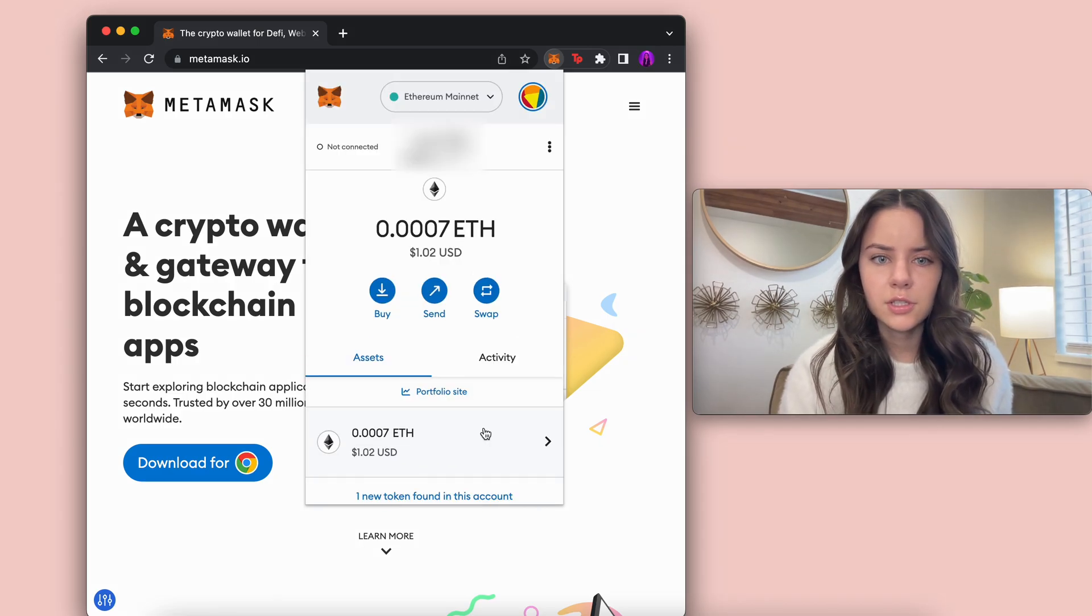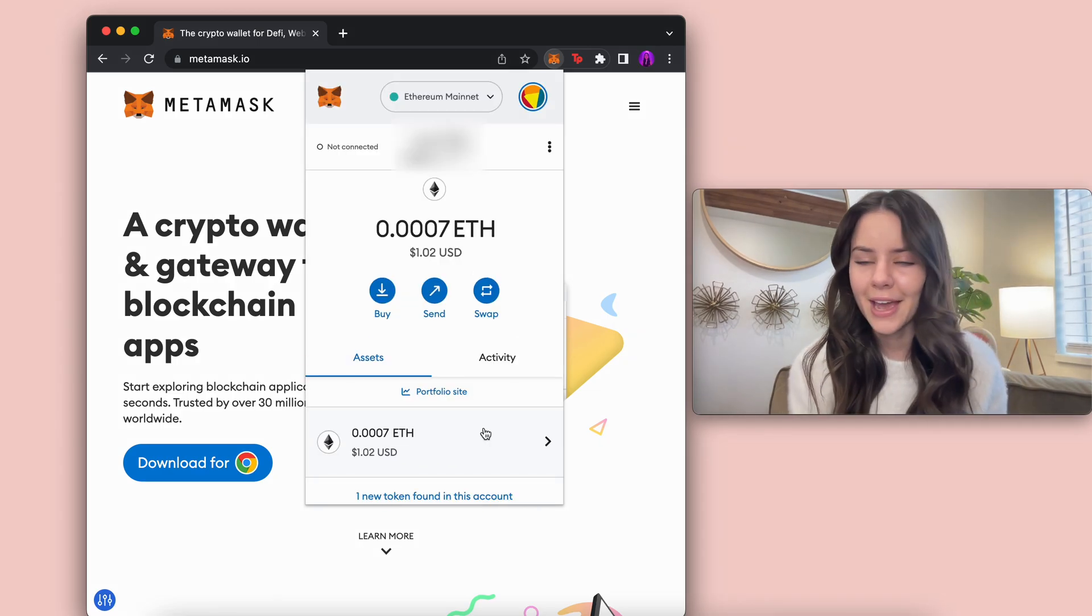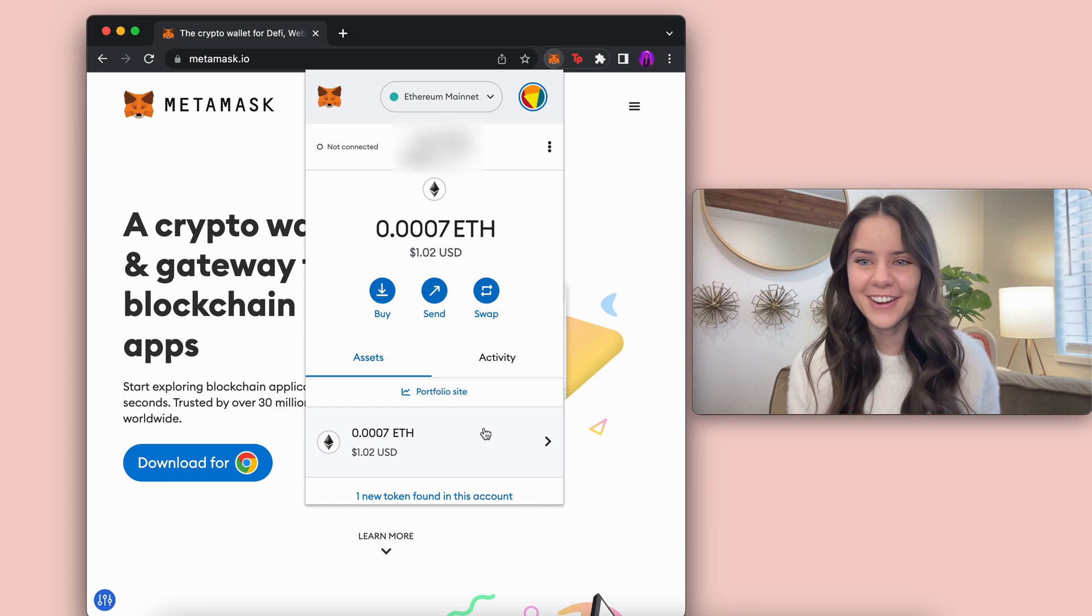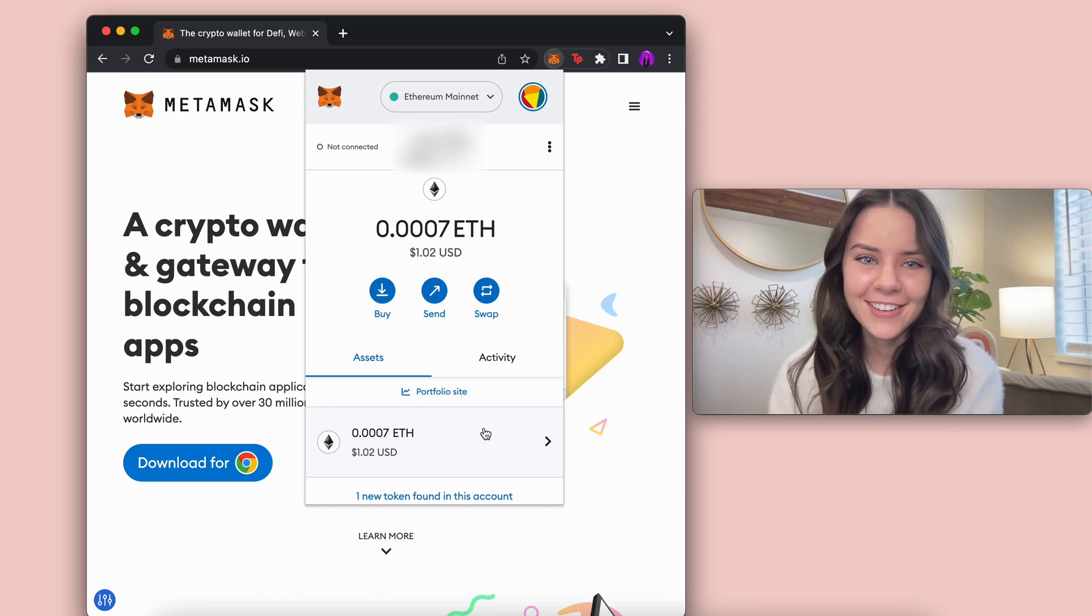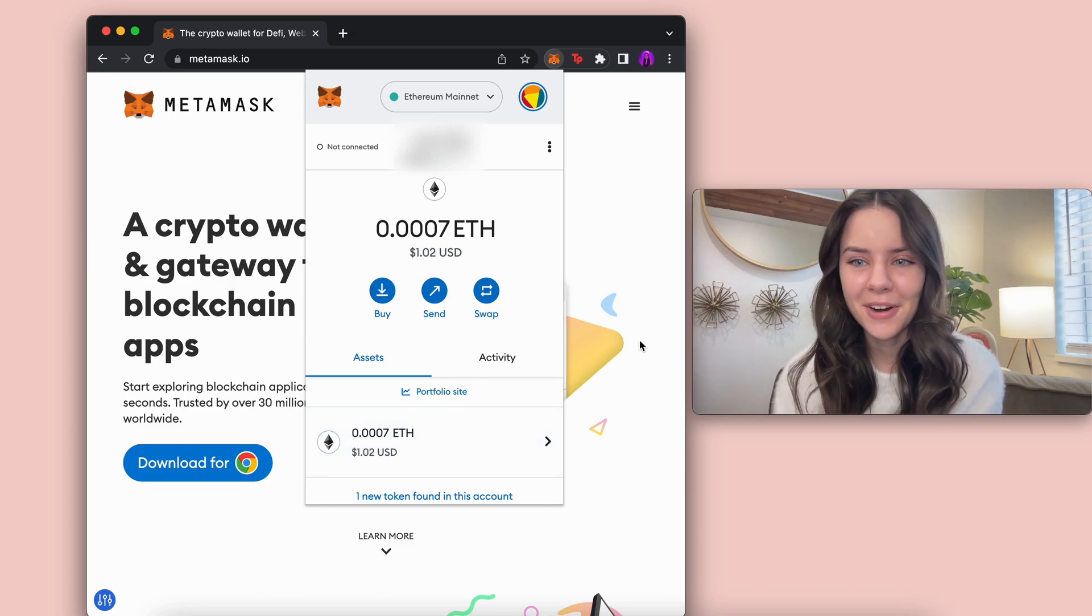Click import and voila! There we have it. There is our imported private key.